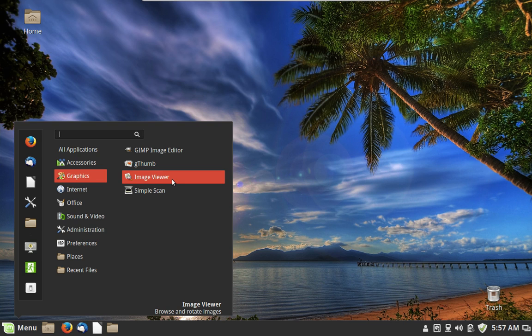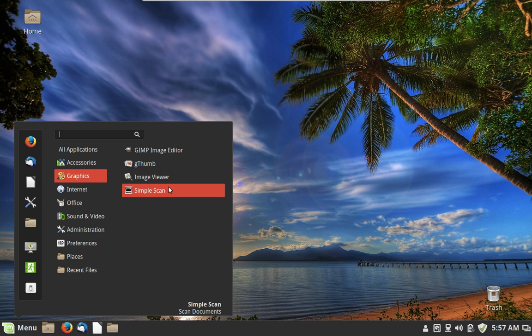We also have an Image Viewer and Simple Scan. Image Viewer is just for looking at pictures — it's the default application that comes up when you click on a picture in your home folder. Simple Scan is a little program that allows you to scan images if you have a scanner. Makes sense, doesn't it?